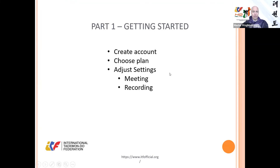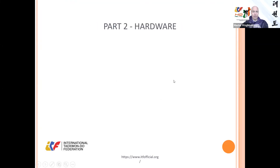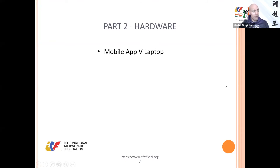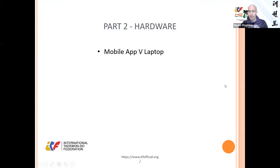Now onto part two — hardware. Mobile app versus laptop — this is a pretty important one. I've pre-recorded some videos because it's easier to show you those than to demo Zoom features while I'm in the middle of a Zoom meeting.